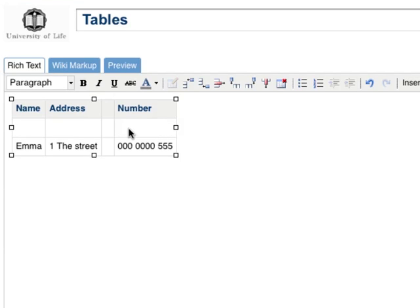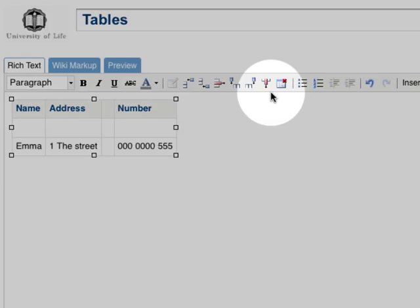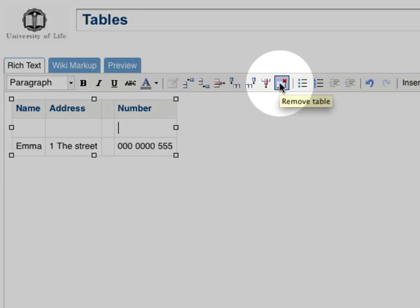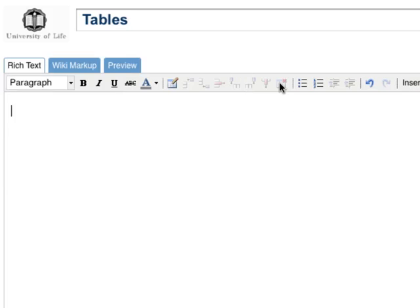To delete the whole table, click inside the table and then click on the Remove Table button here. If you delete the table accidentally, you can get it back by pressing the Undo button here.